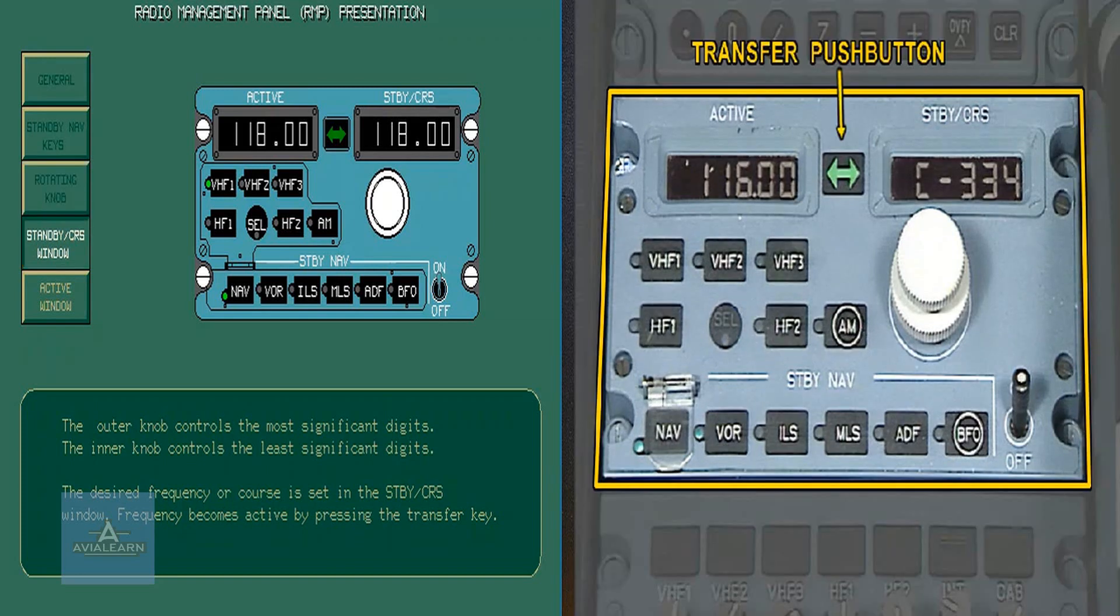The standby course window displays a standby frequency or a course. Both can be changed by rotating the knob, but only the standby frequency can be made active by pressing the transfer key.